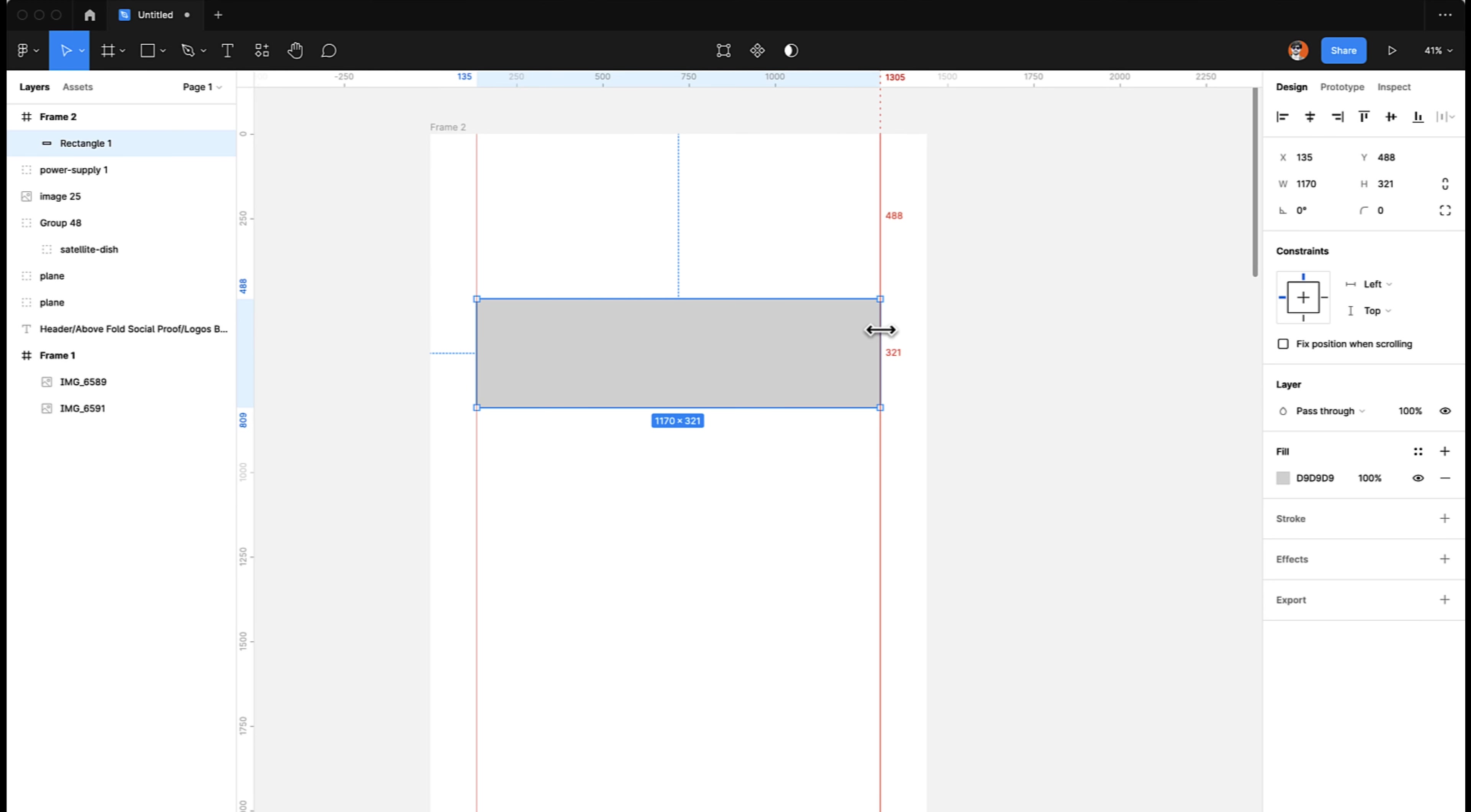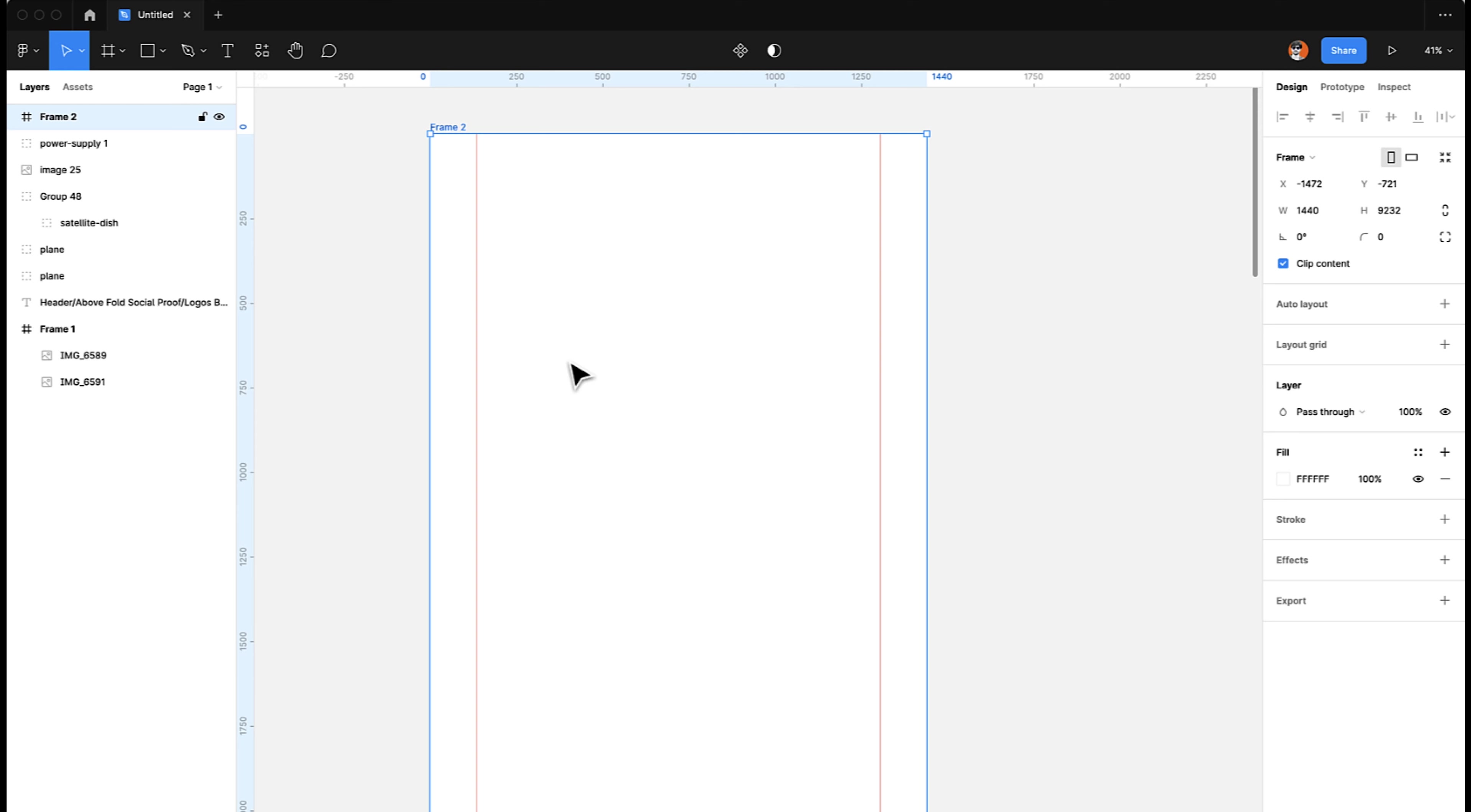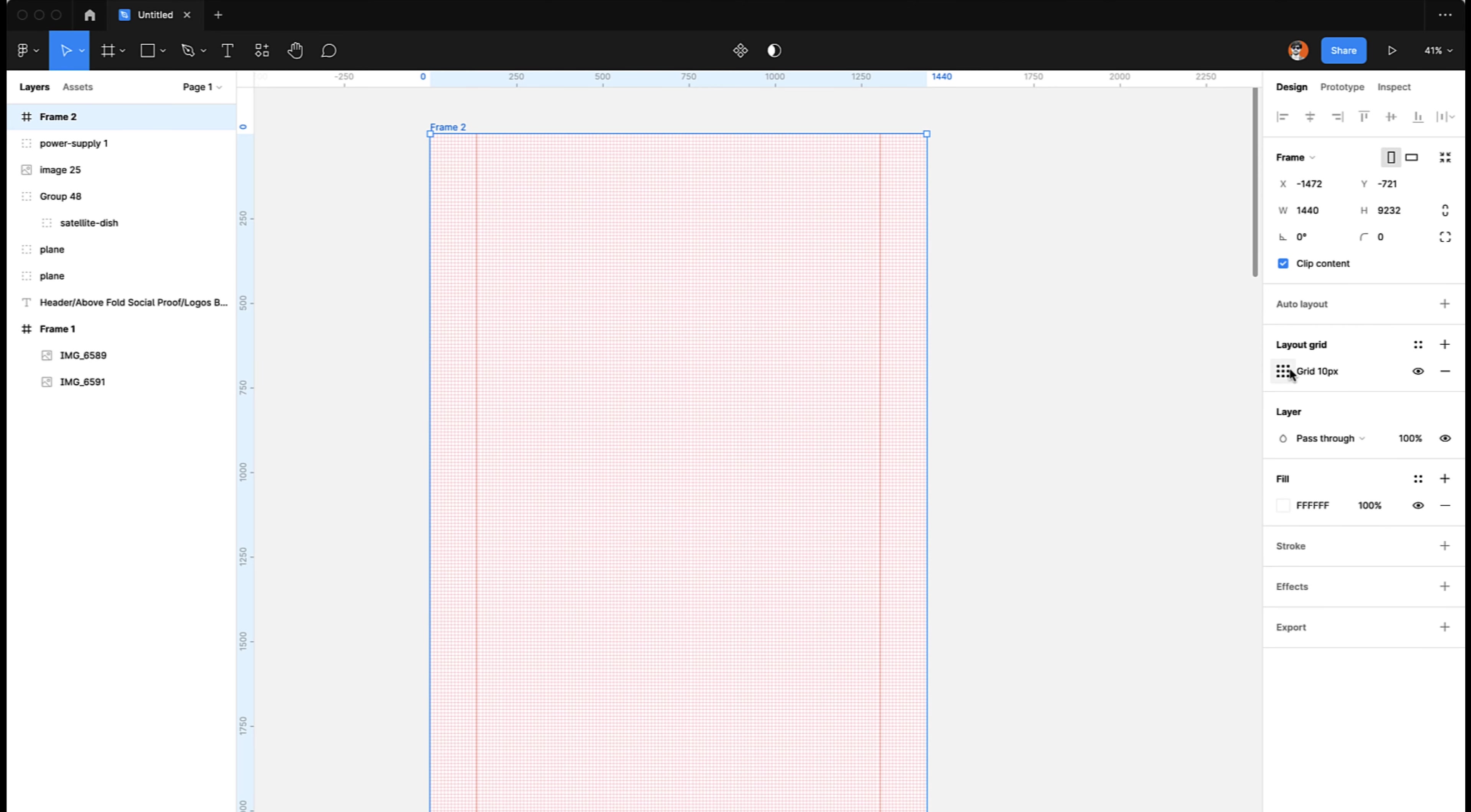Now this part is the part where I will be designing, instead of for the whole website, instead of the whole frame. This is our working boundaries, the limits from left to right. Now what I'm going to do next is I'm going to add a layout grid.